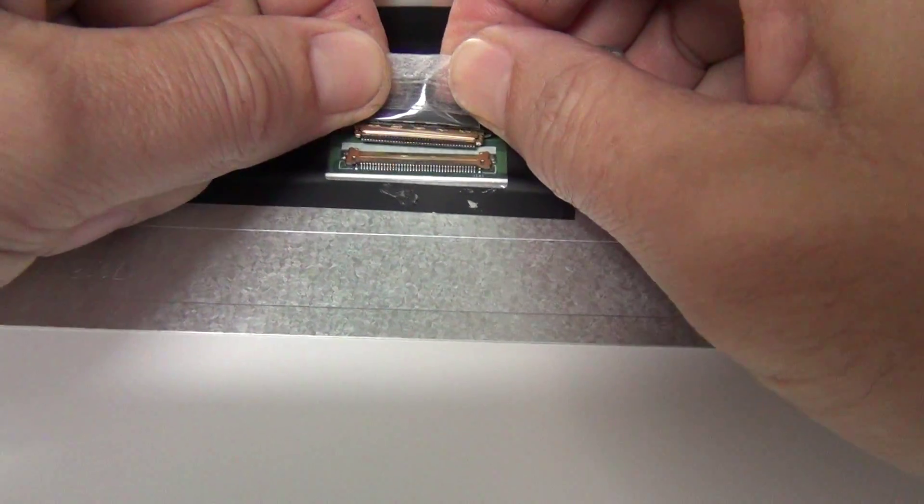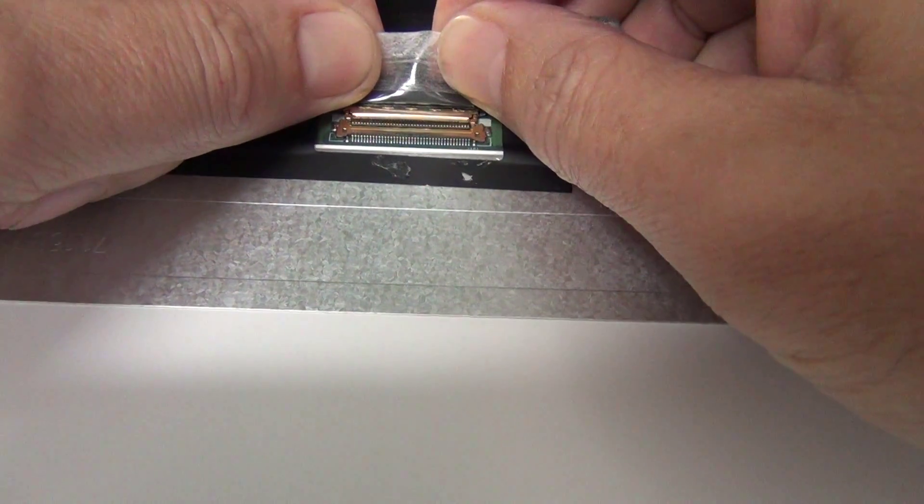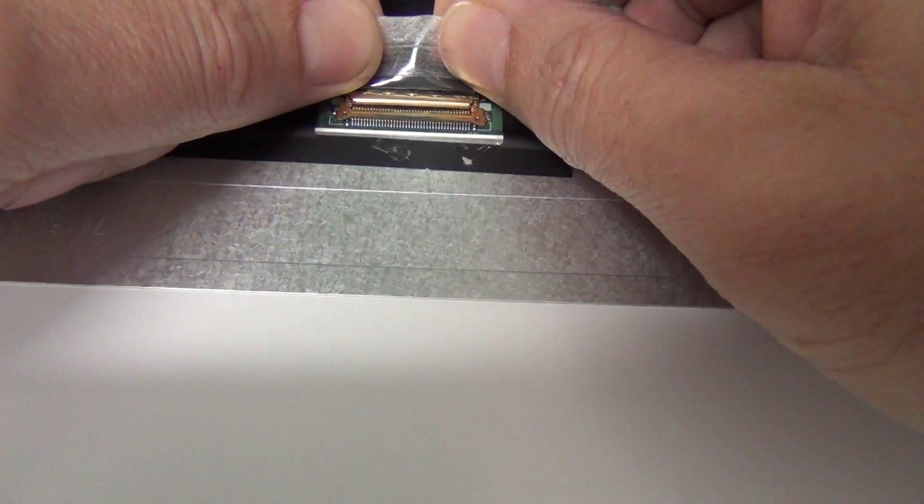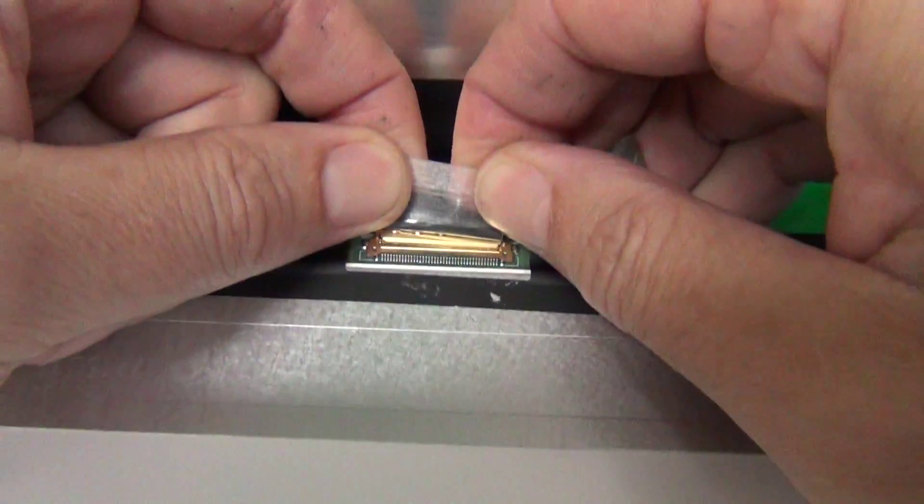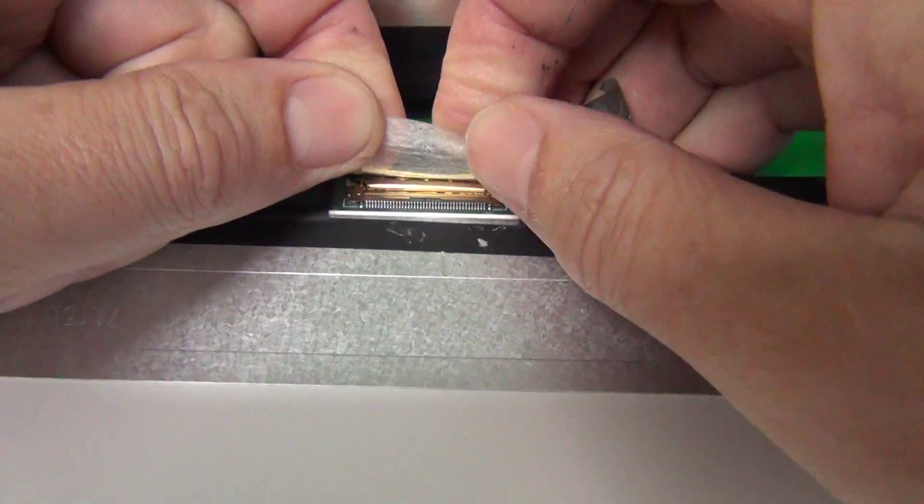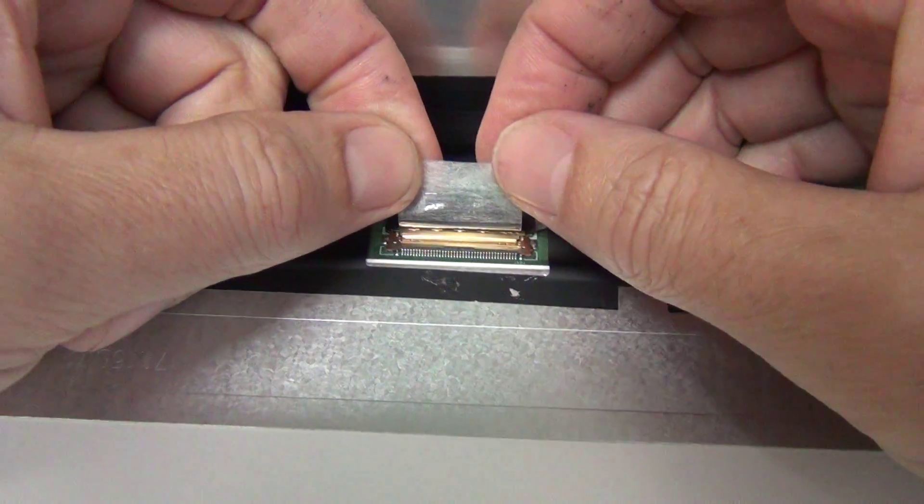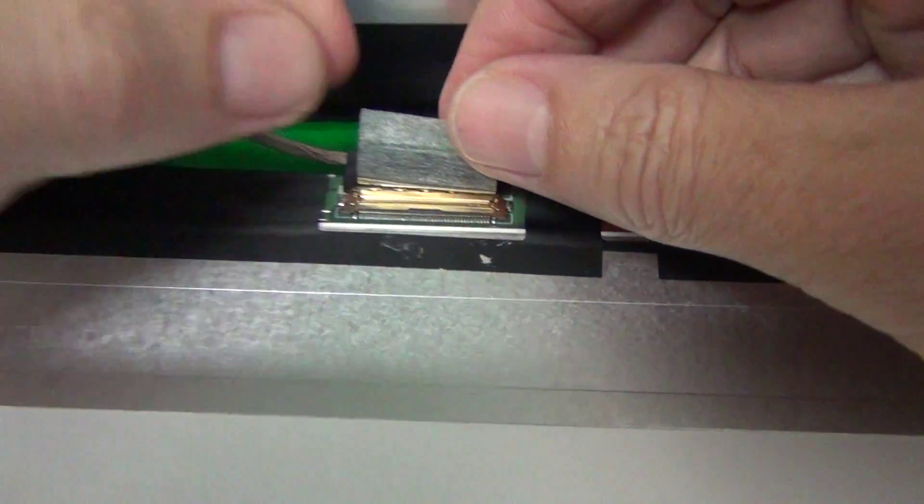Before we go any further, I'm going to show you how to slide it back in. When you slide it back in, just slide it in and you'll feel but not hear two clicks.